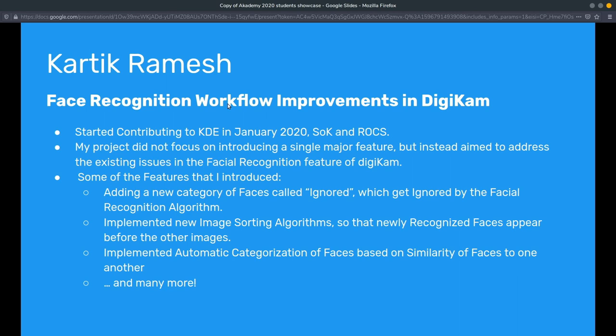Some of the features I introduced: I added a new category of faces called ignored faces, which the user may use to mark certain faces as ones they don't want the algorithm to recognize. I also implemented a new image sorting algorithm which would allow images that have been newly recognized by the facial recognition algorithm to appear before the other images, so the user can pay more attention to these faces. I also implemented automatic categorization of faces based on similarity to one another.